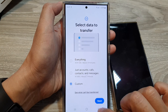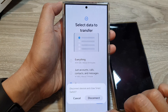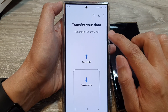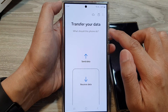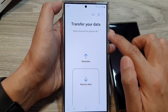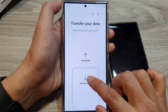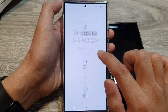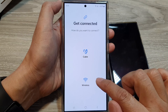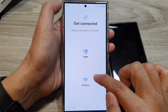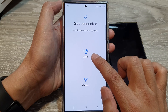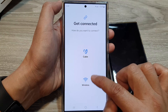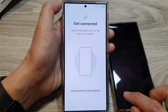Once you open the app, you will come to a screen that says transfer your data. In here, tap on receive data, then select Galaxy, then select wireless. Now you can use cable if you want to use the cable method, otherwise you can use the wireless method.